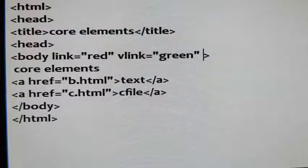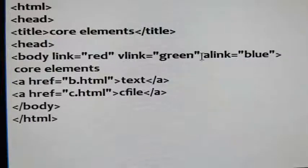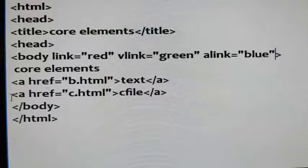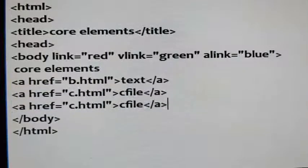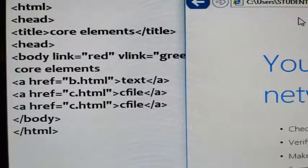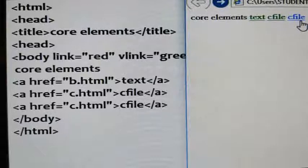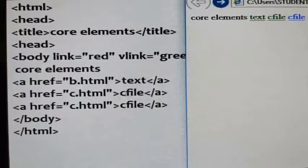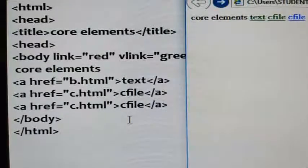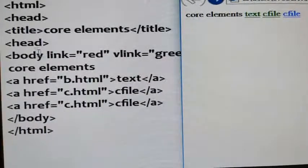Active links can also be given a color using the alink attribute. alink equals to blue. Save it and come to the browser window. Refresh this. When you are clicking on a link, at that time you get the active color — blue. Before clicking you get red (unvisited), after clicking you get green (visited). So those three attributes — link, vlink, and alink — can be included inside the body tag.